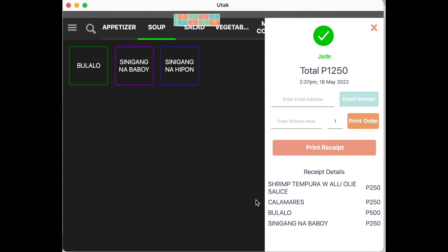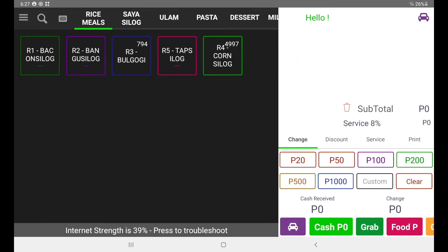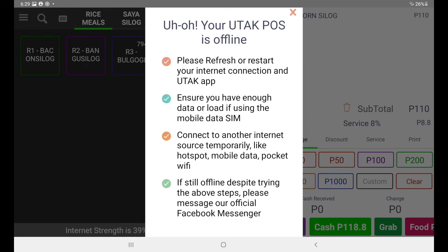No worries — your tablet will have an offline bar notifying you that it's not connected to the internet.